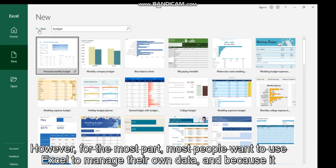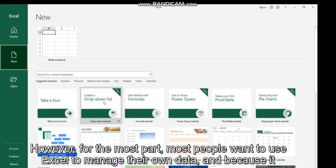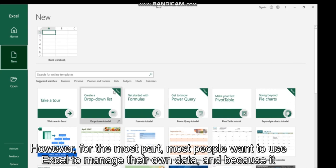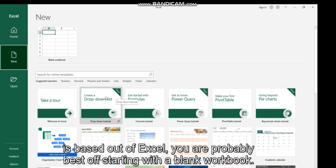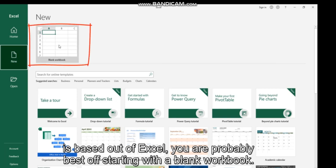However, for the most part, most people want to use Excel to manage their own data, and to get the best out of Excel you are probably best off starting with a blank workbook.